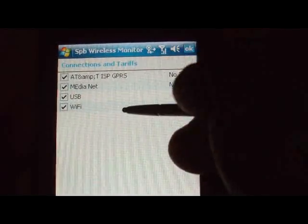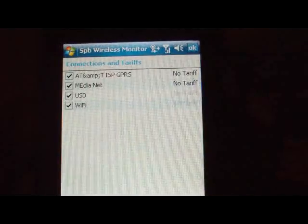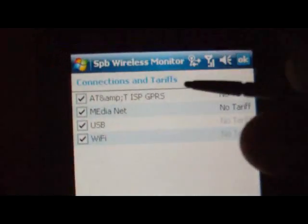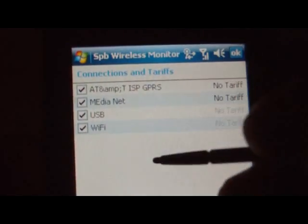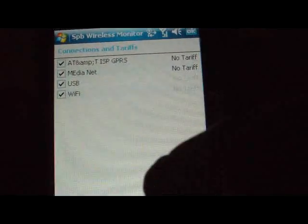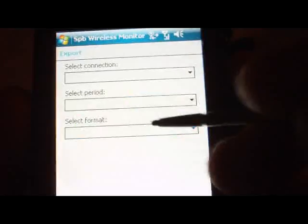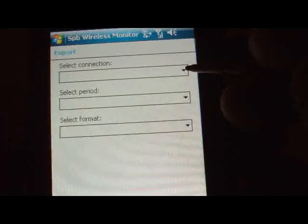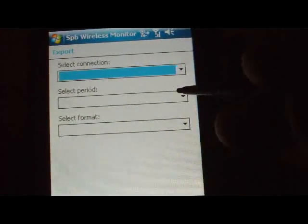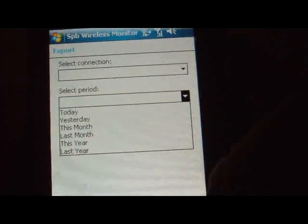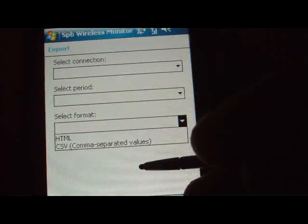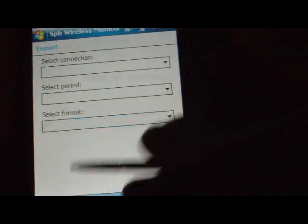Under Connections and Tariffs, we have AT&T GPRS, Media Net, USB, and Wi-Fi — I've got no tariffs set on these. These are the connections you've selected to monitor; just uncheck them to stop monitoring. Export is straightforward — select the connection, select the period, select the format.